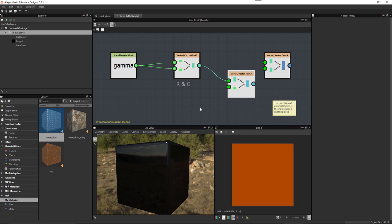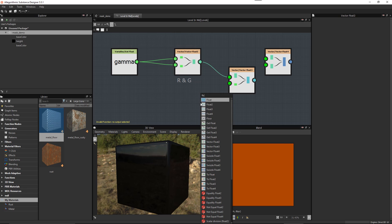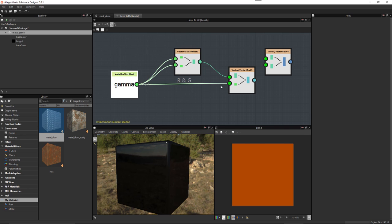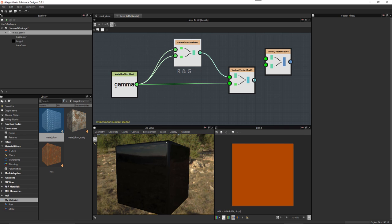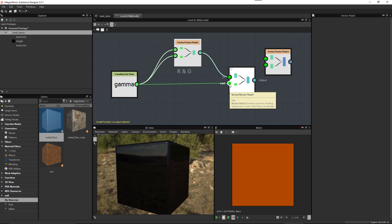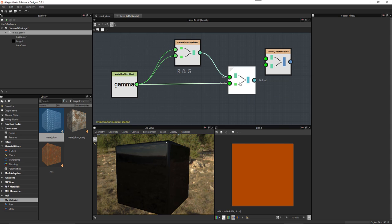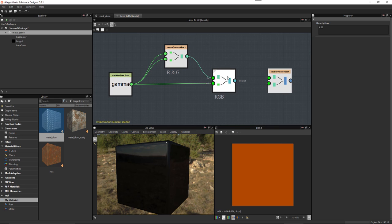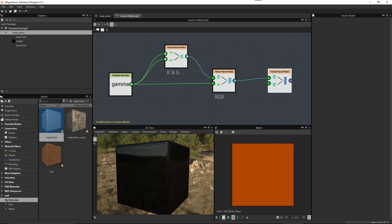Now we just need one more piece — we want to use gamma again for the Blue channel, so plug that gamma float into the second input. What we've done is construct a Vector3 from three pieces of data: the Float2 gave us Red and Green, and for the Blue channel we used the gamma float again. Let's add a comment: 'R G B'. Now the Vector Float4 works the same way as the Float3 — we need to construct four pieces of data. We already have three pieces with this Vector3, so let's plug that into the Vector Float4.